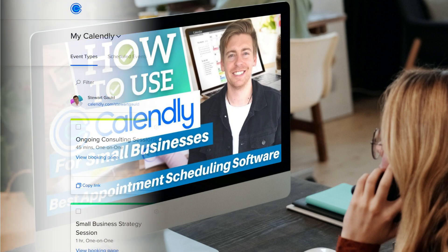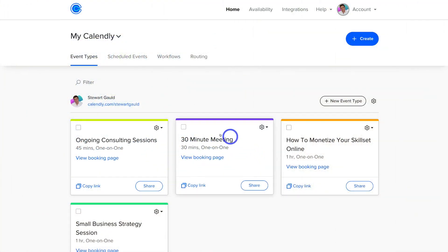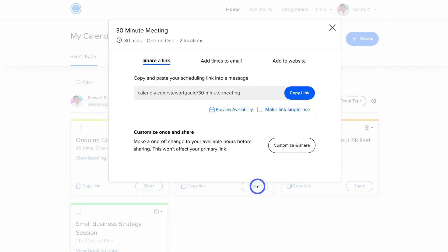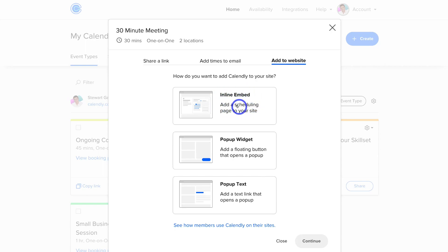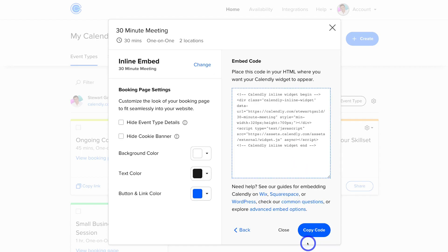I'm going to use a booking form I created earlier. Navigate down to Share, then choose to add this form onto a website. Click Inline Embed — 'Add a scheduling page to your site'. Click here, then come down and click Continue.